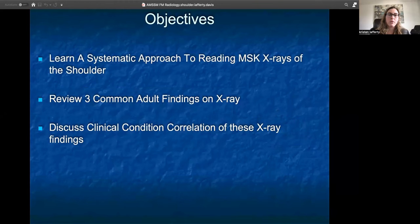Objectives for today will include learning a systematic approach to reading the musculoskeletal x-rays of the shoulder joint, to review three common adult findings on x-ray, and then to discuss some clinical condition correlation of these x-ray findings.